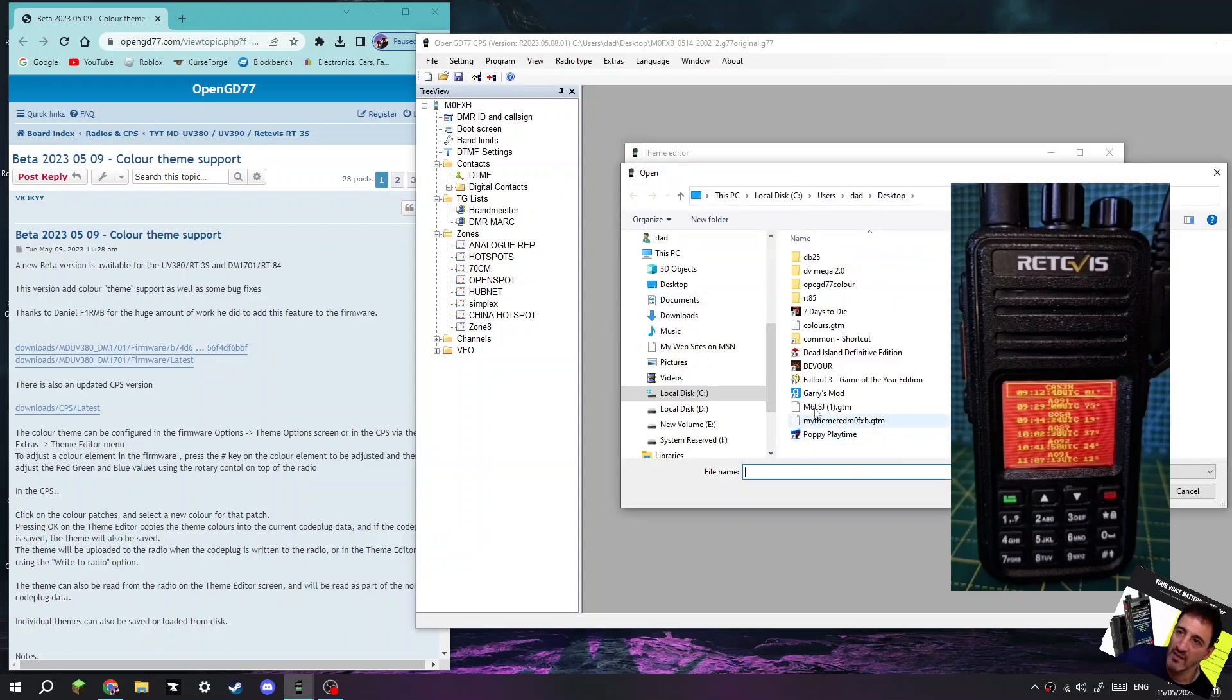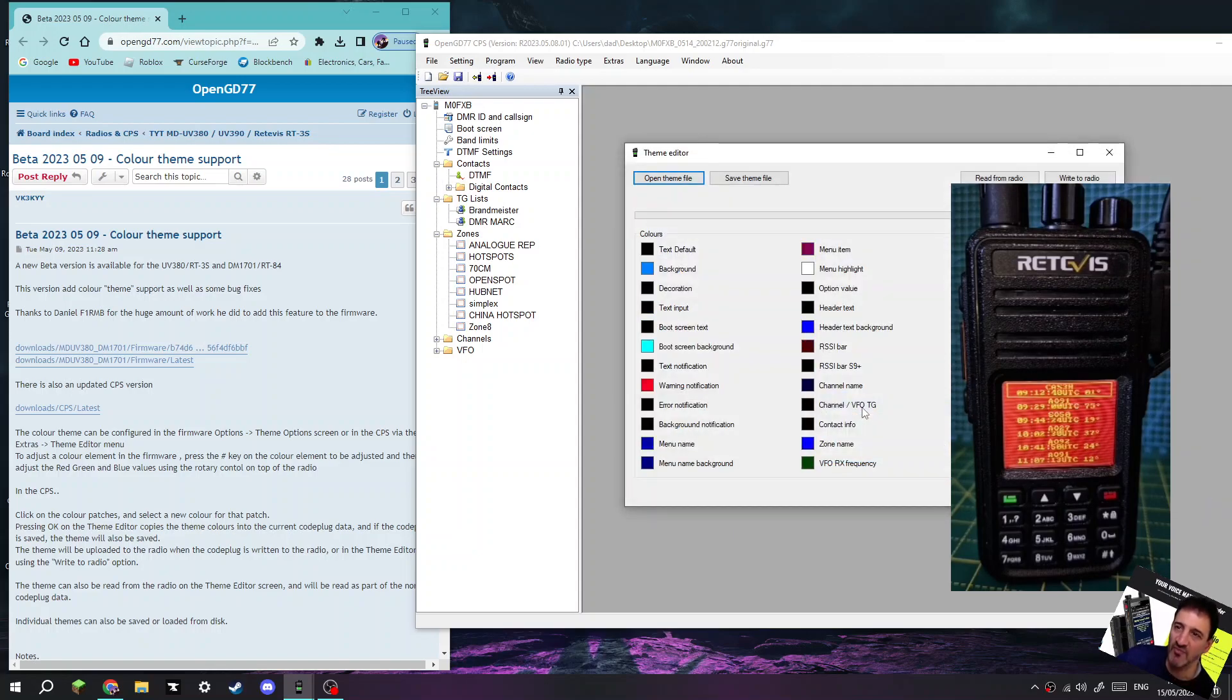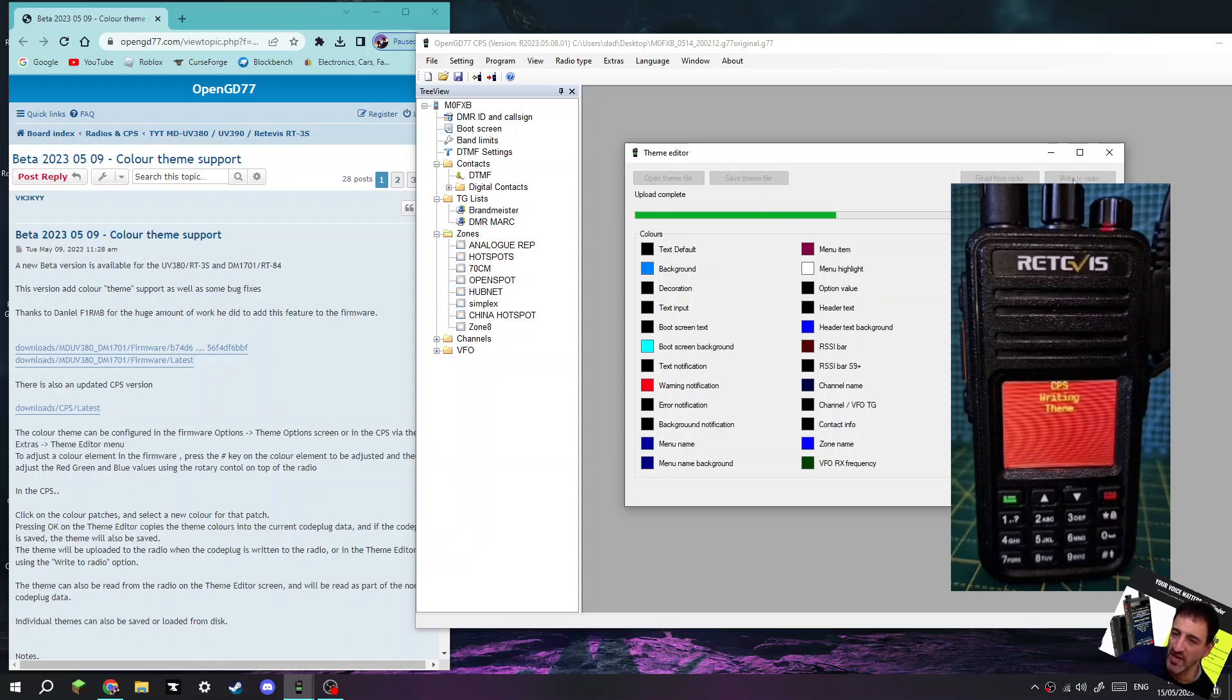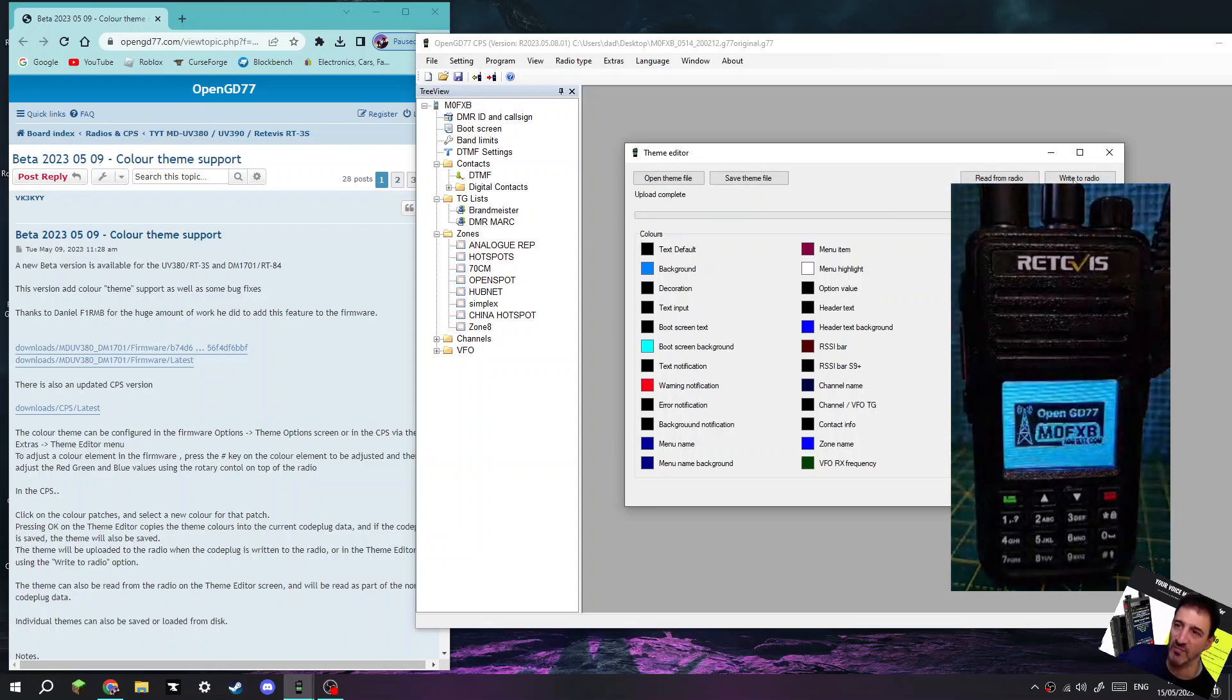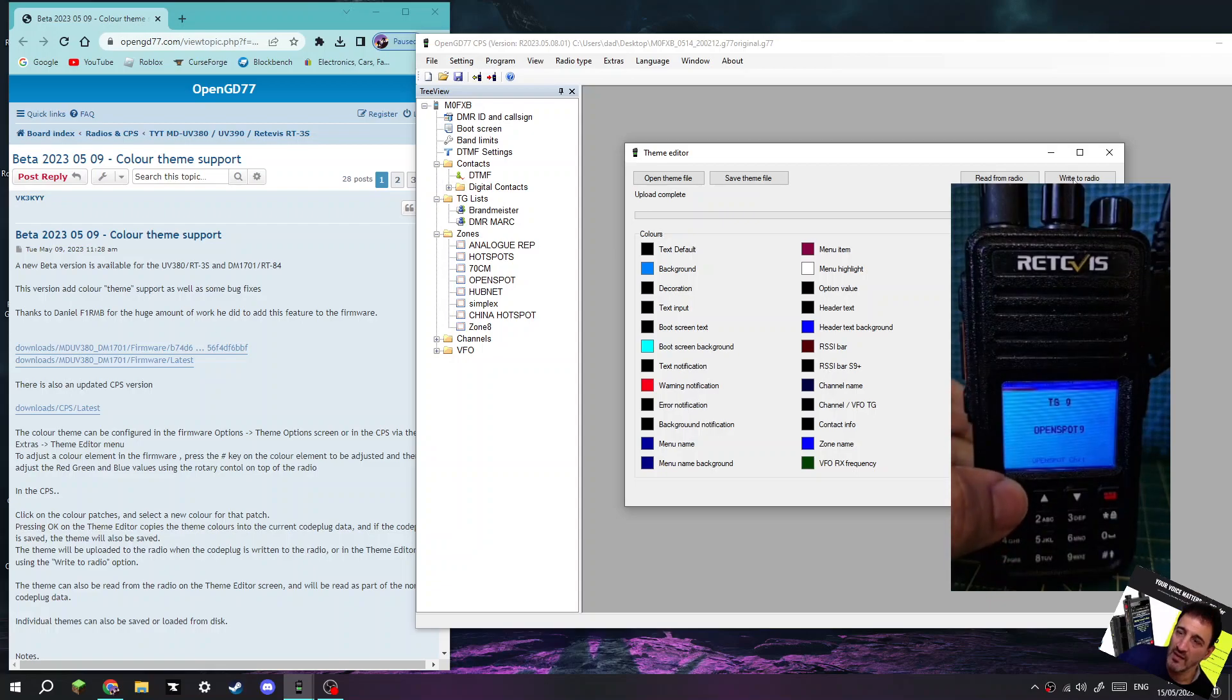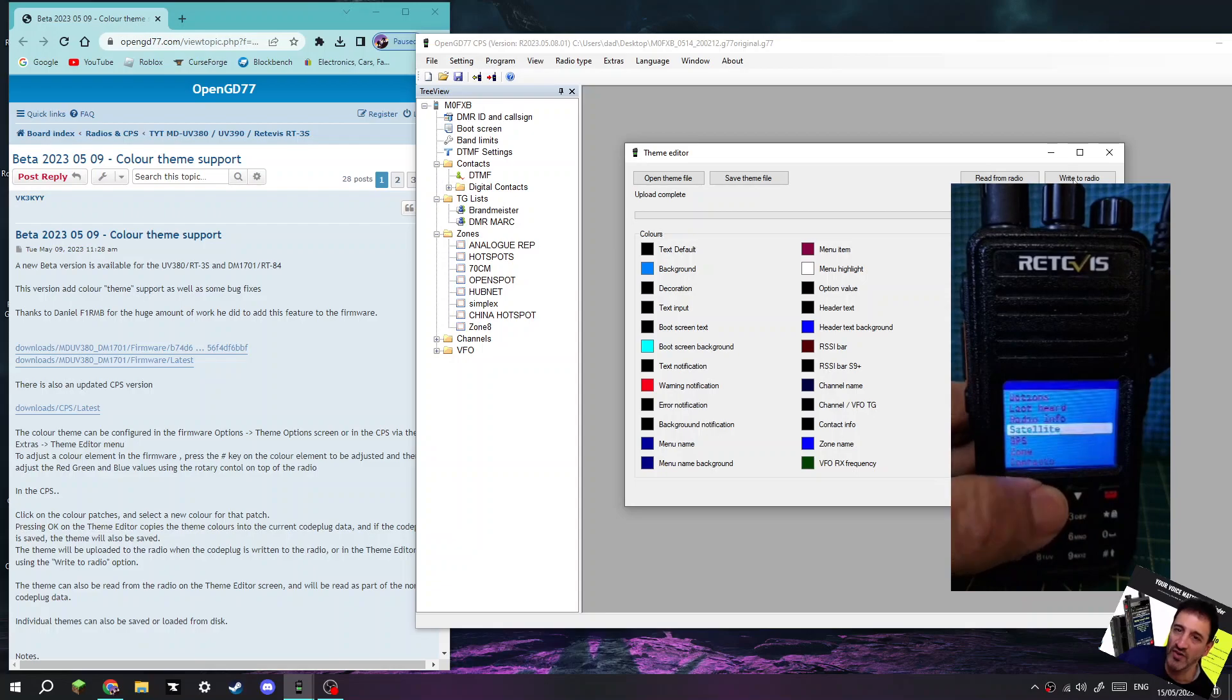Let me show you what the file looks like. We'll go Open Theme, and the file, this one here, M6LSJ.GTM - so it's a GTM file. Whatever that means, that's now been put onto all these colors here. We can now write it to the radio. Watch my radio, it's going to change colors. I won't lose my code plug, everything will be the same, but my radio will now look different.